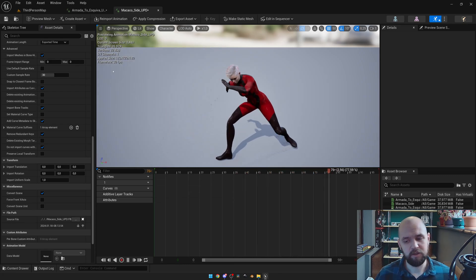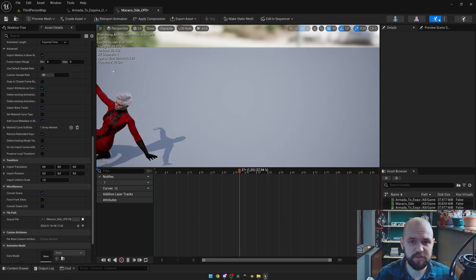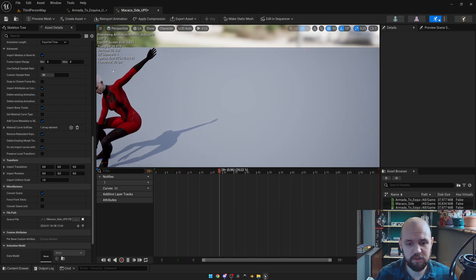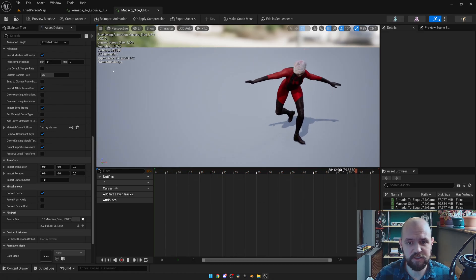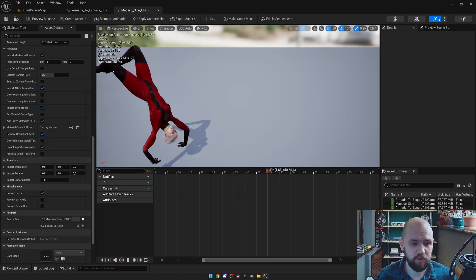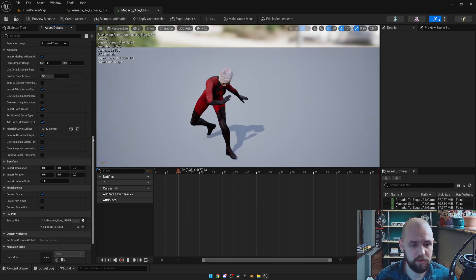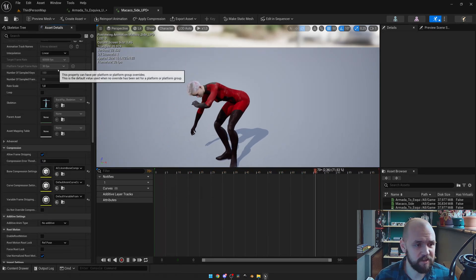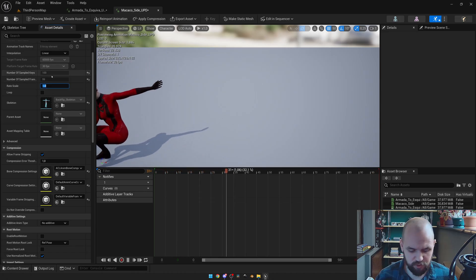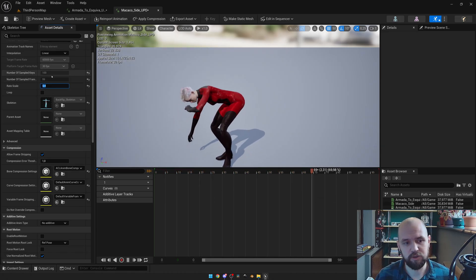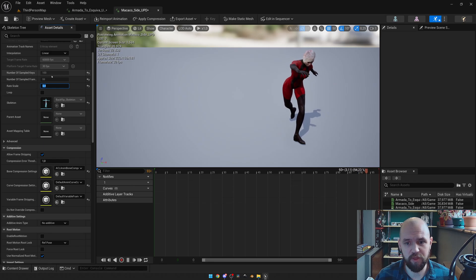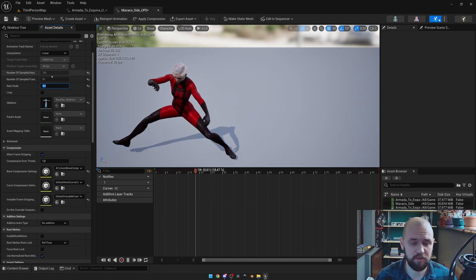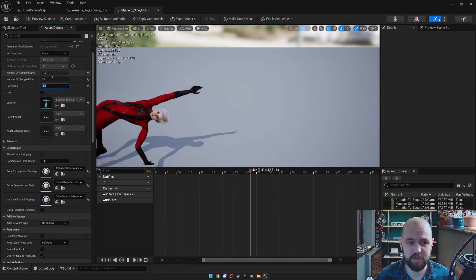So here comes the tricky part about the Spider-Verse animation. By default, the frame rate of those animations is 12. So we need to do the following. Select the rate scale to 0.4. So if we multiply 0.4 by 30, you will get those required 12 frames.